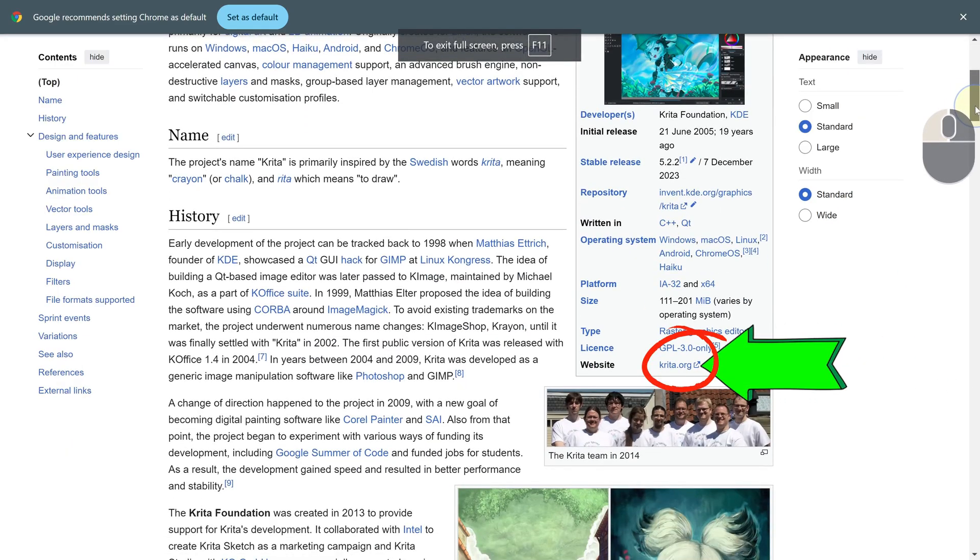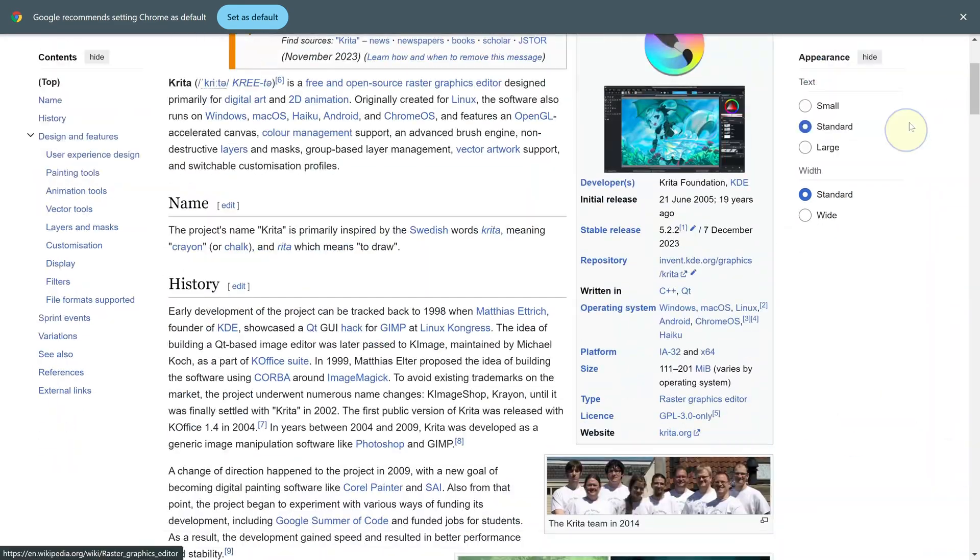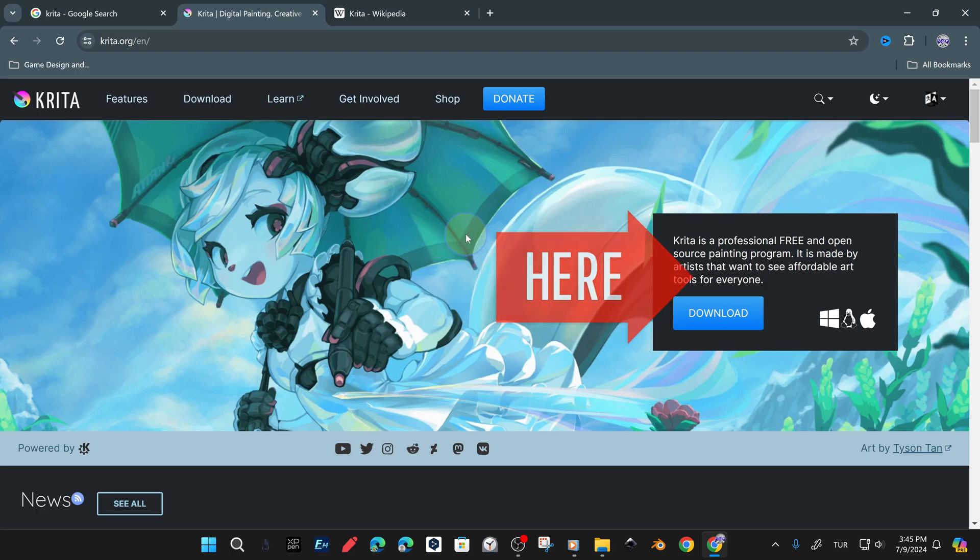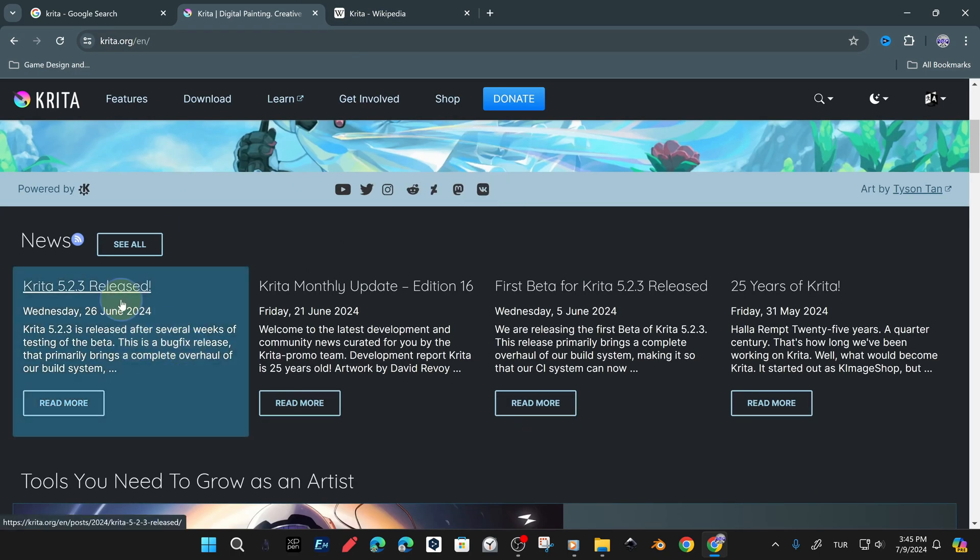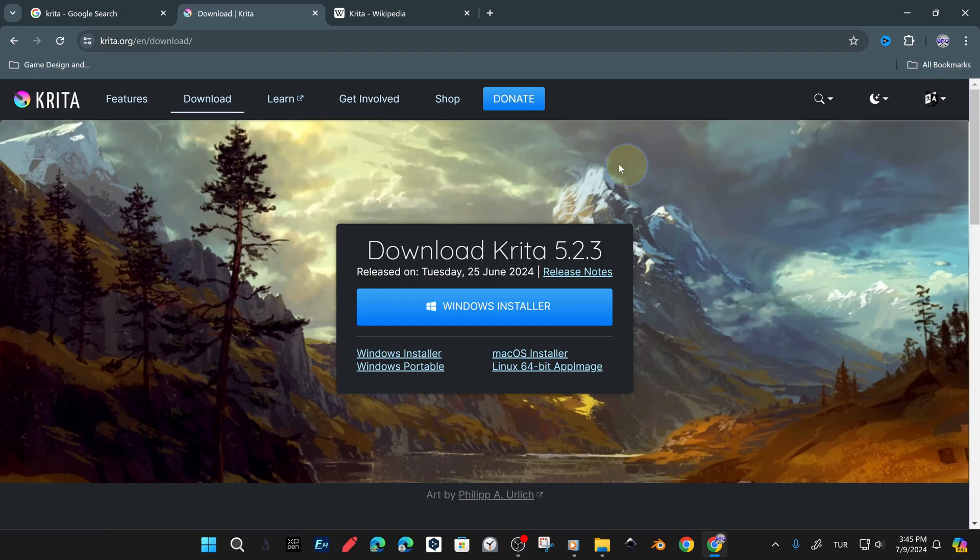You can also see this link address on the wiki webpage. As soon as we clicked on the download link, it already offered us the version suitable for our operating system.